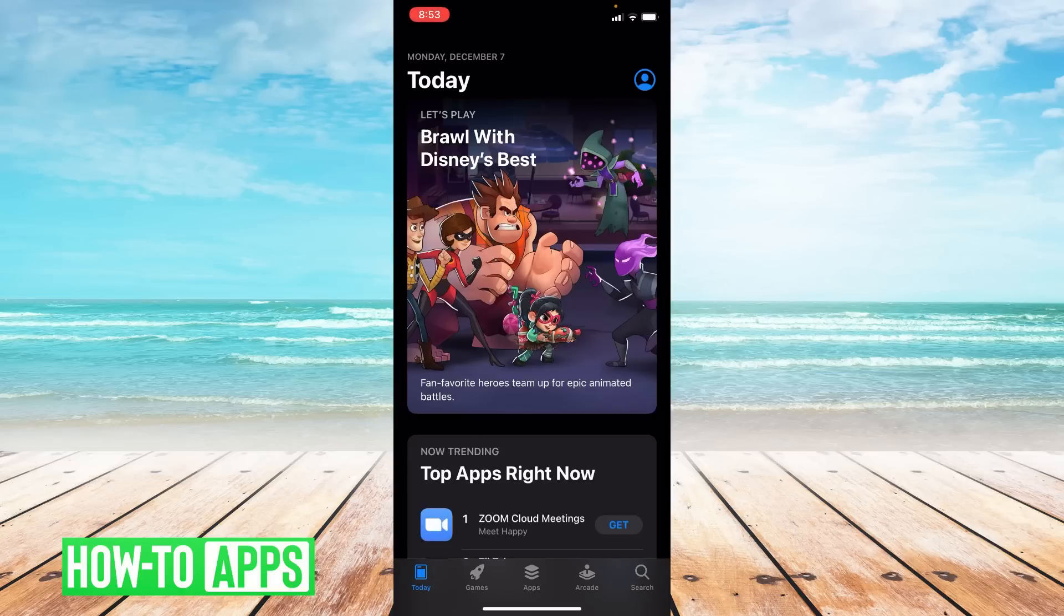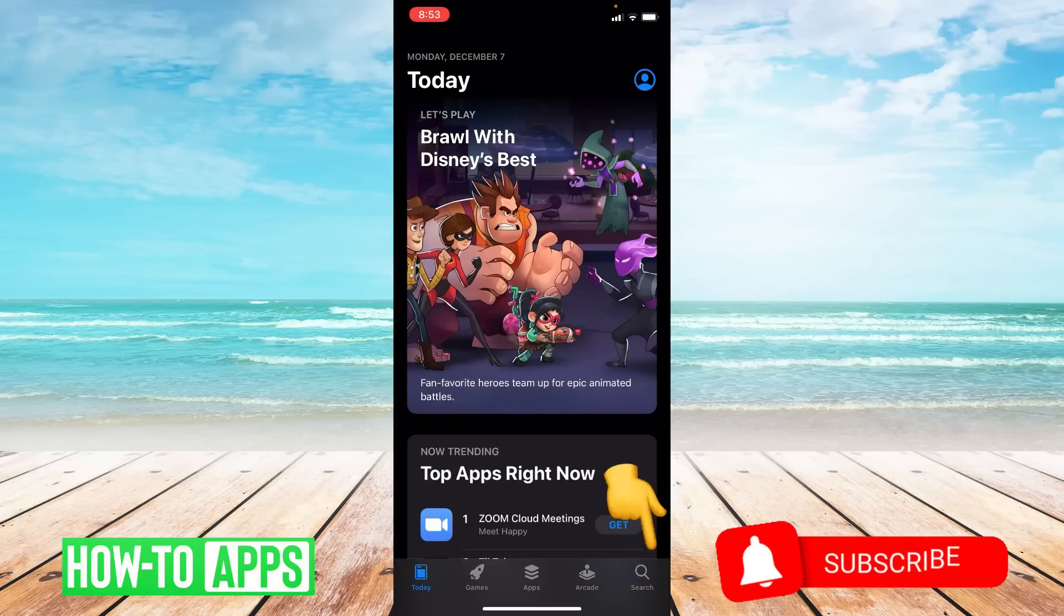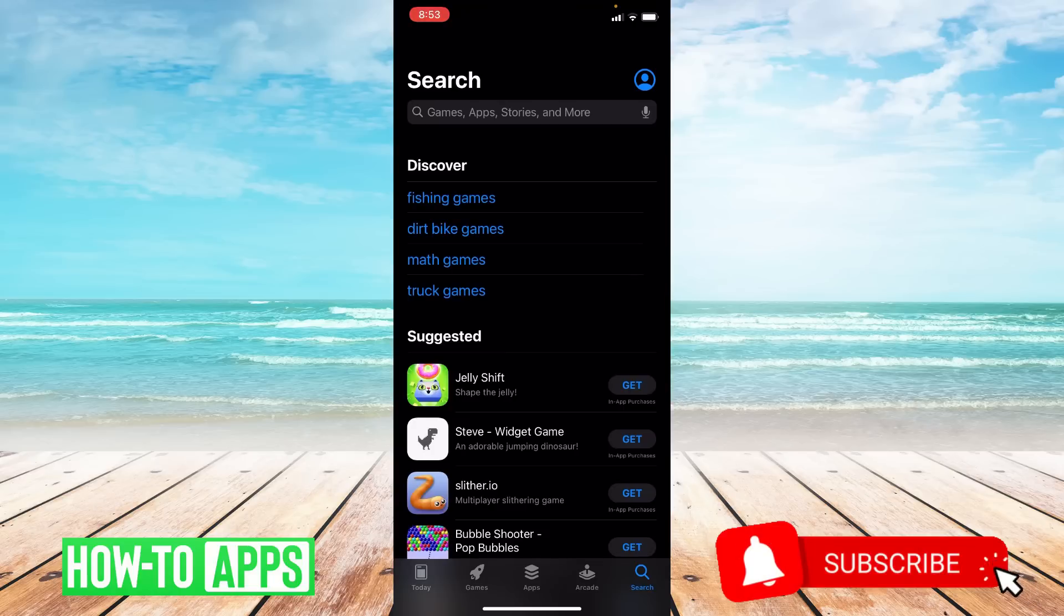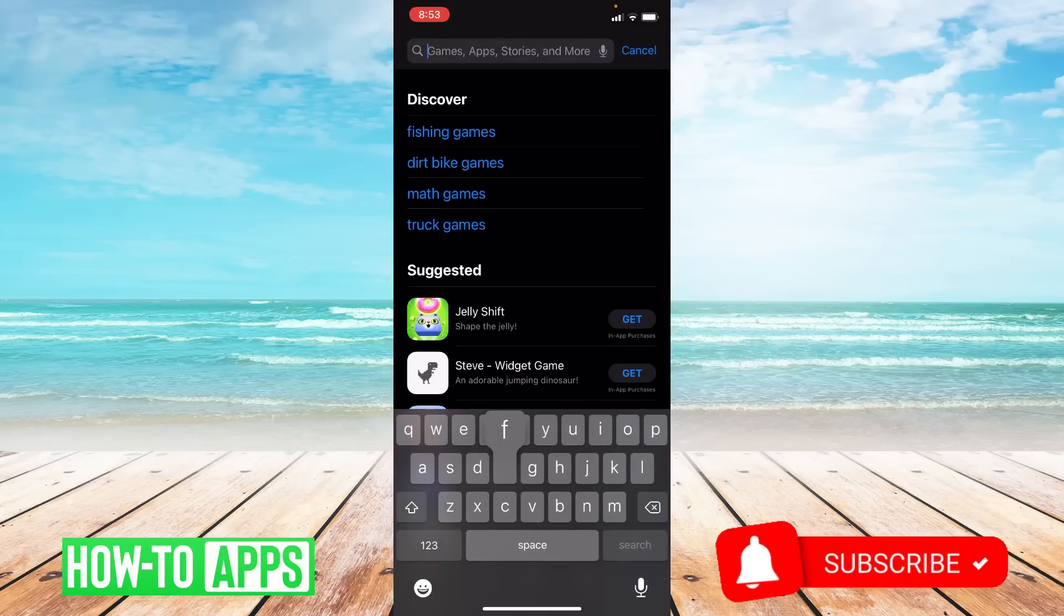Once you're in the App Store you're going to go to the bottom right hand corner and click on the search bar. From here you're going to type in Facebook up top.